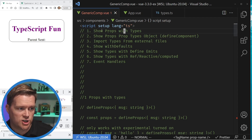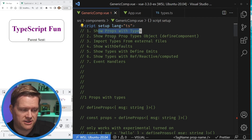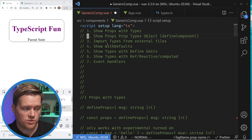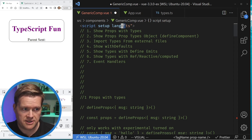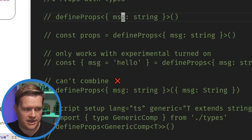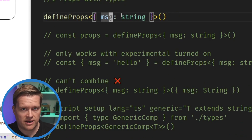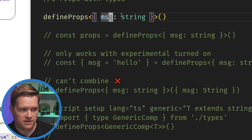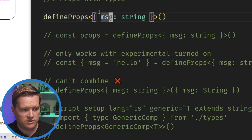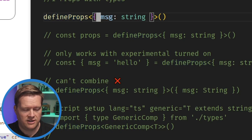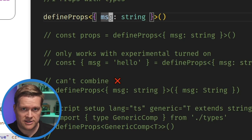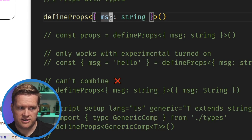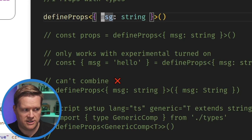The first thing I want to talk about is showing props with types. For these examples we're all going to use the script setup lang equals ts for TypeScript. The most simple way of working with props and adding types to them is to use defineProps. You just put in between the angle brackets this generic — the type. In this case we'll put in message colon string.